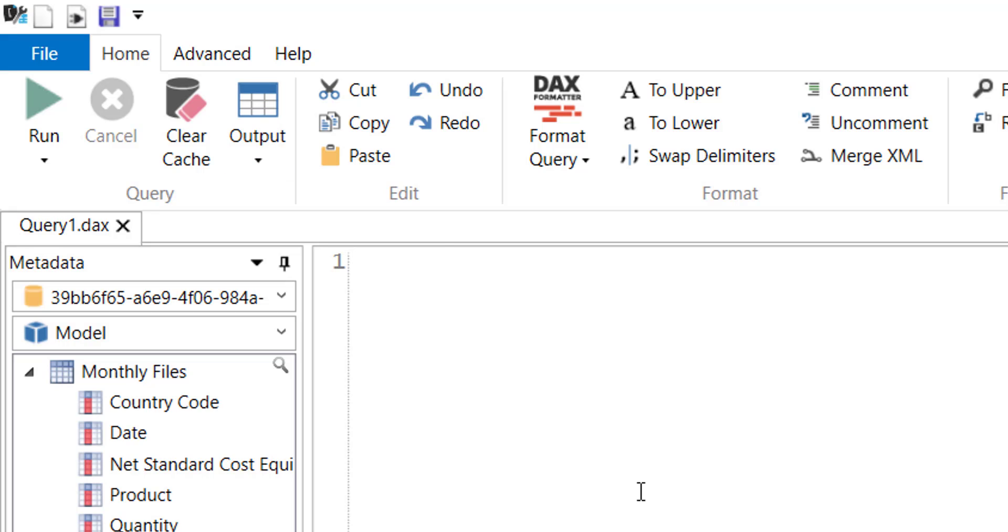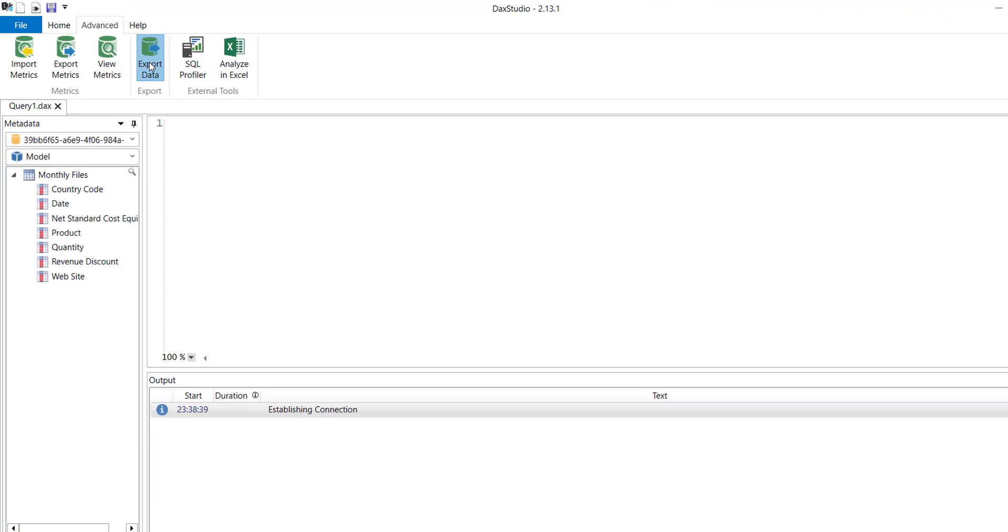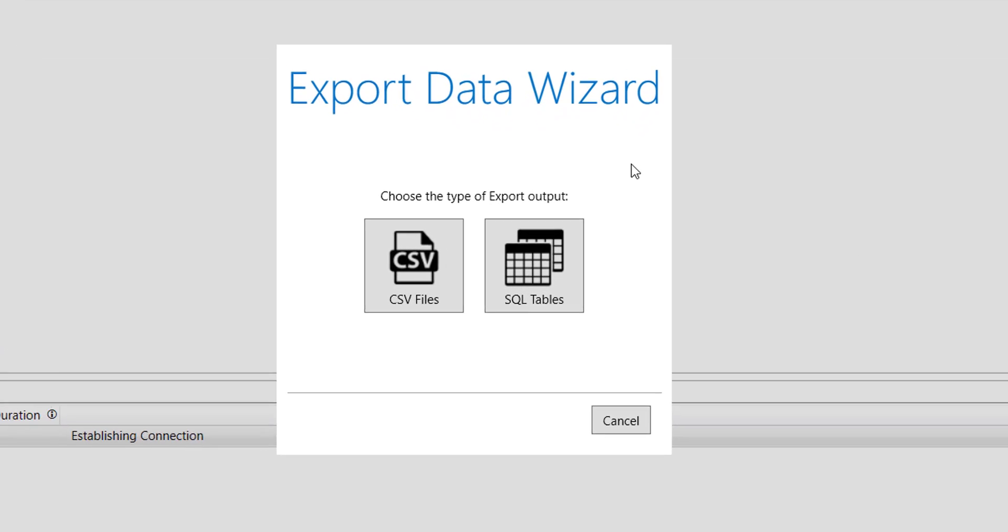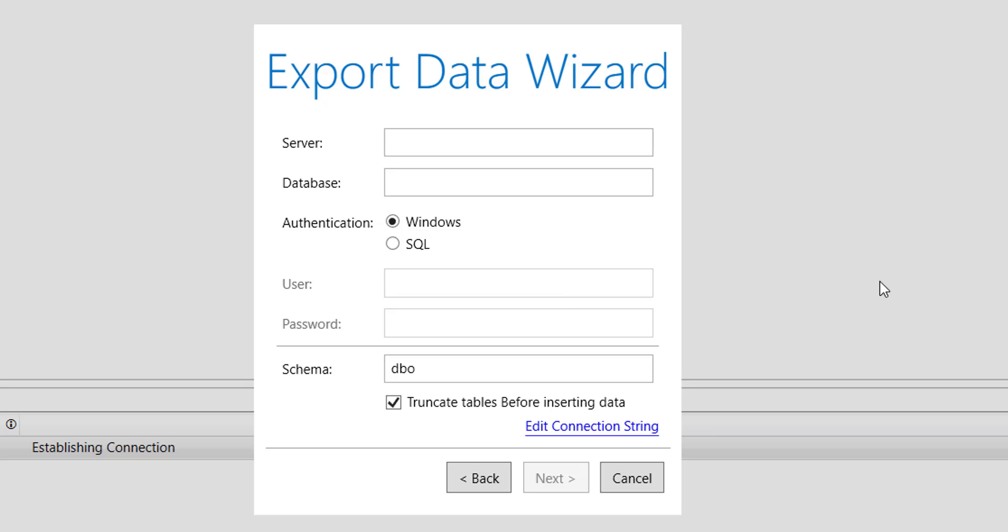In order to write it back or send the data from our data model to SQL we have to click on Advanced then click on Export Data. When I do it you will see that SQL is one of the options. When I click on it it will ask me all the details. So let's provide the details and proceed further.